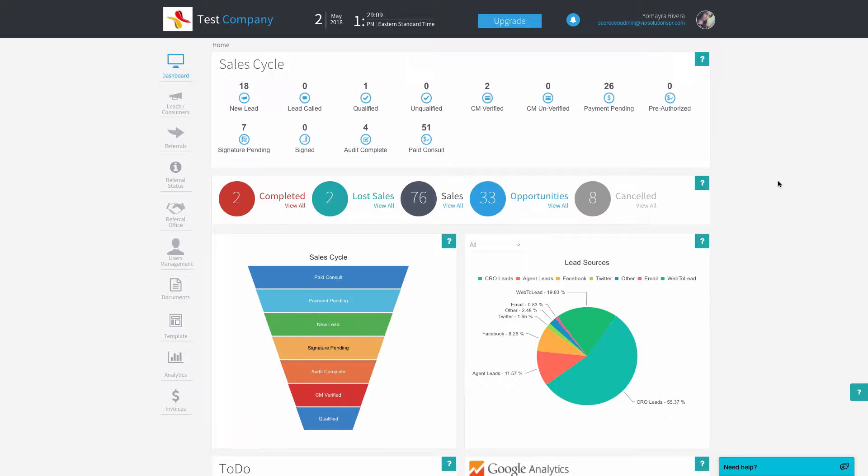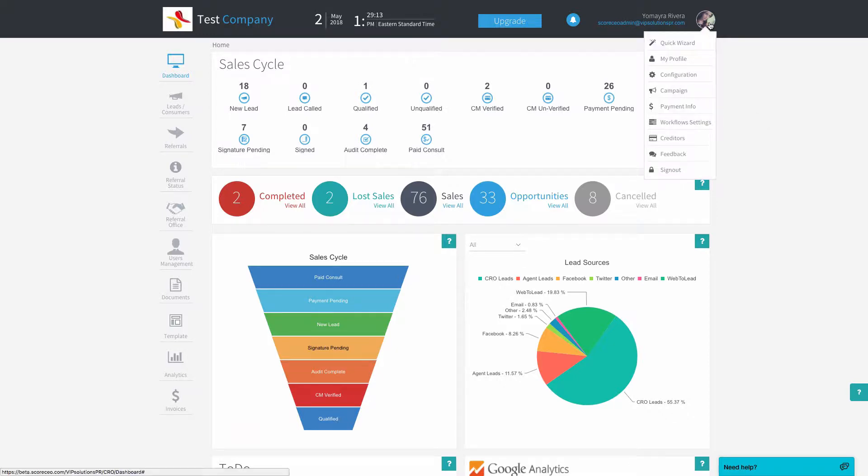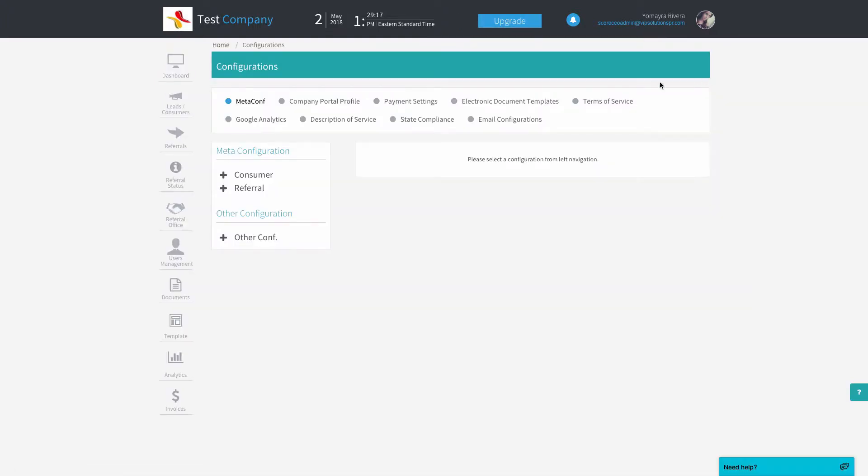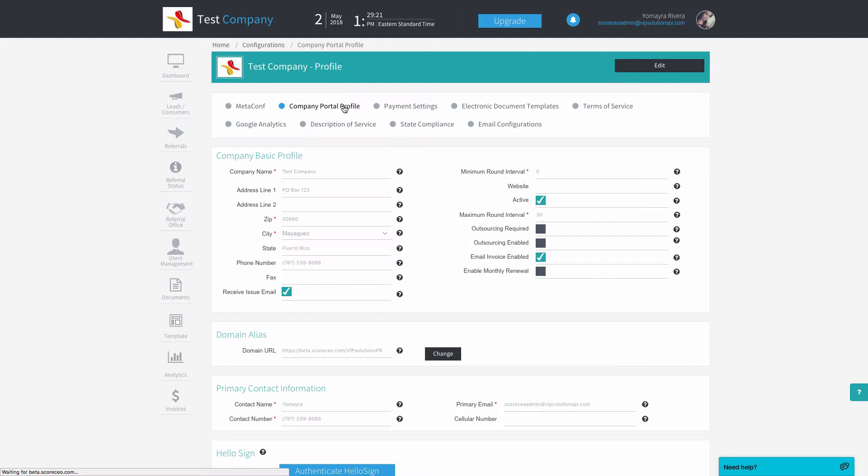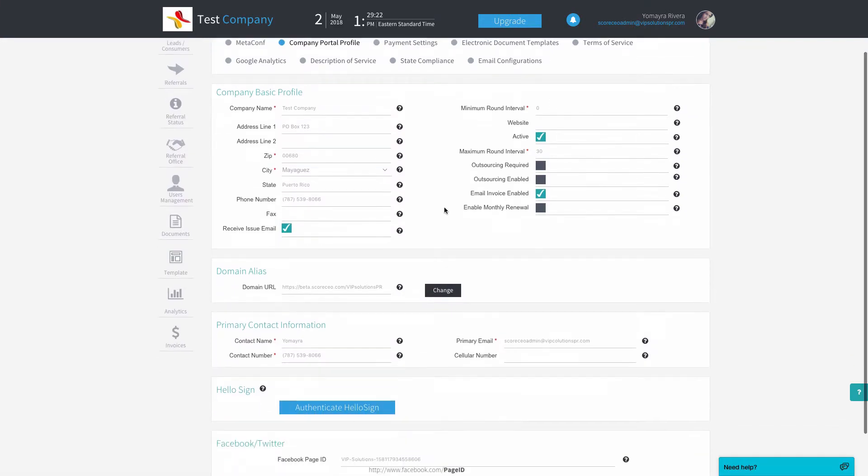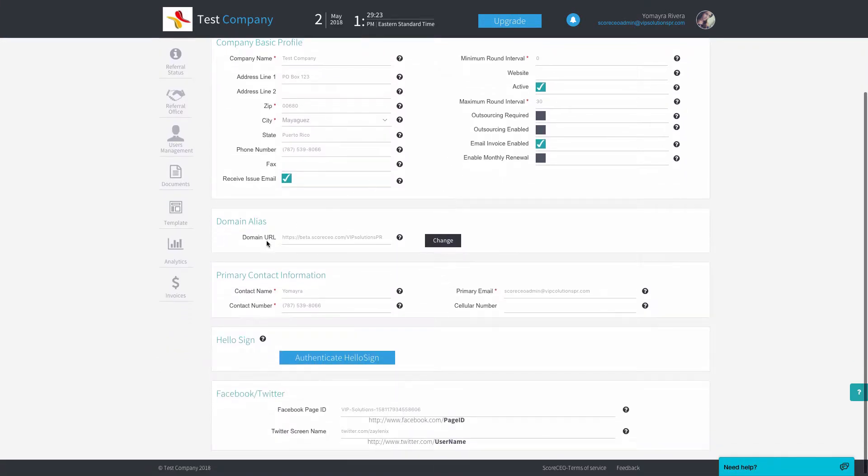In order to get to it, we're going to go to configurations by clicking on our profile picture, down to configurations, and then we're going to go to company portal profile. We're going to scroll down a little bit and we'll find the primary contact information.